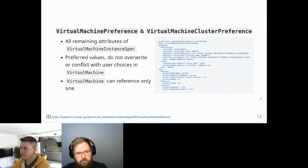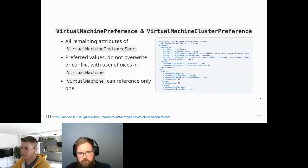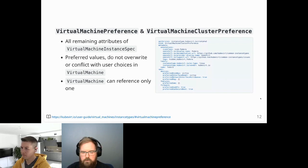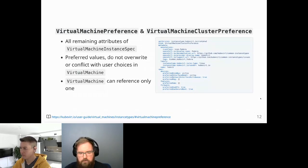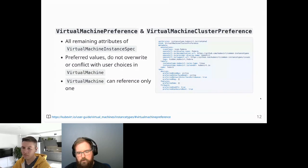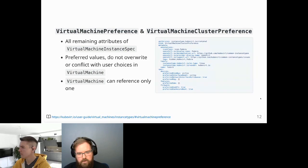VirtualMachinePreference and VirtualMachineClusterPreference encapsulate pretty much all remaining attributes of the virtual machine spec. The big difference is that these are preferred values — they do not overwrite or conflict with user choices. For example, if you have a preferred disk bus of virtio, any disk already assigned with a specific bus like SATA will keep that setting; only disks without an assigned bus will receive virtio. You can only reference one preference at a time.